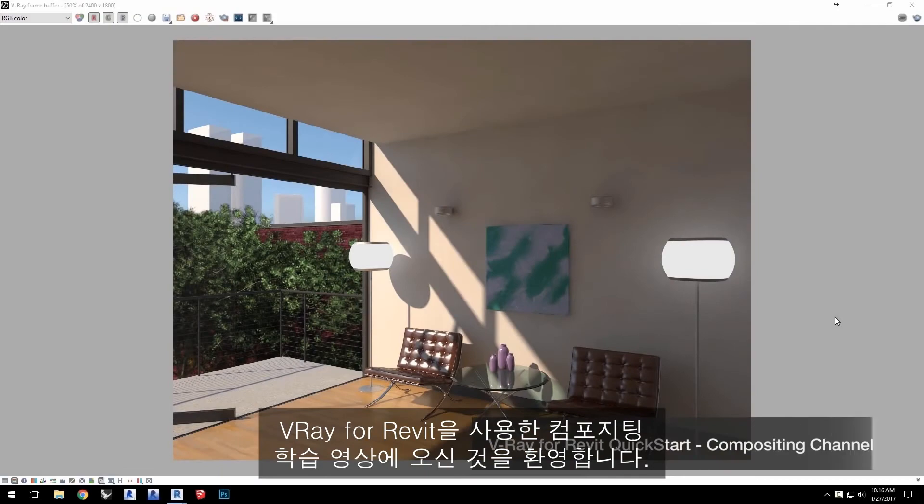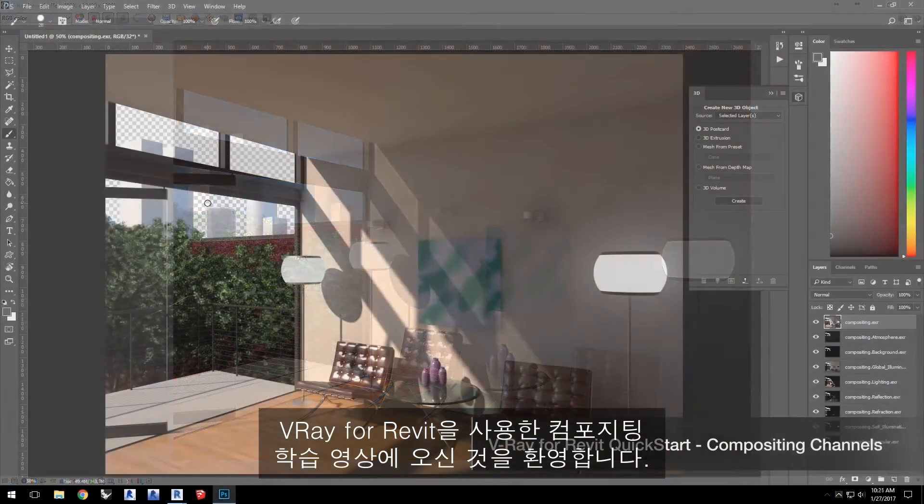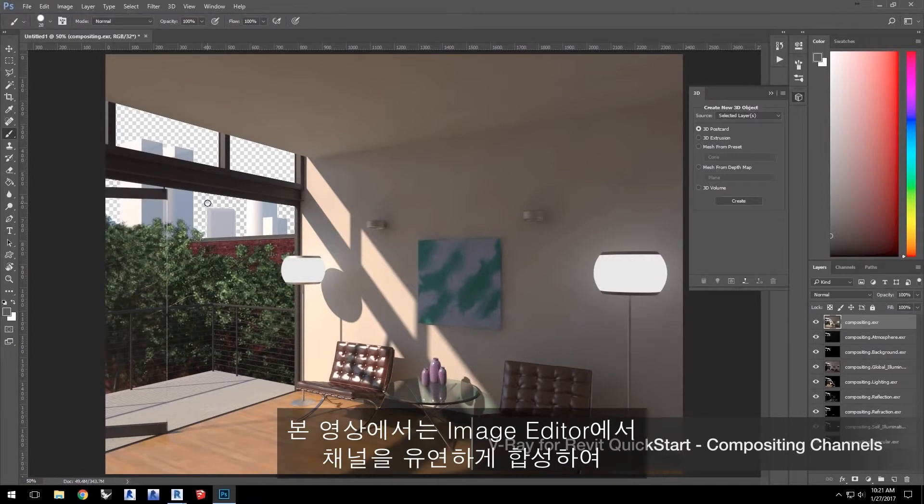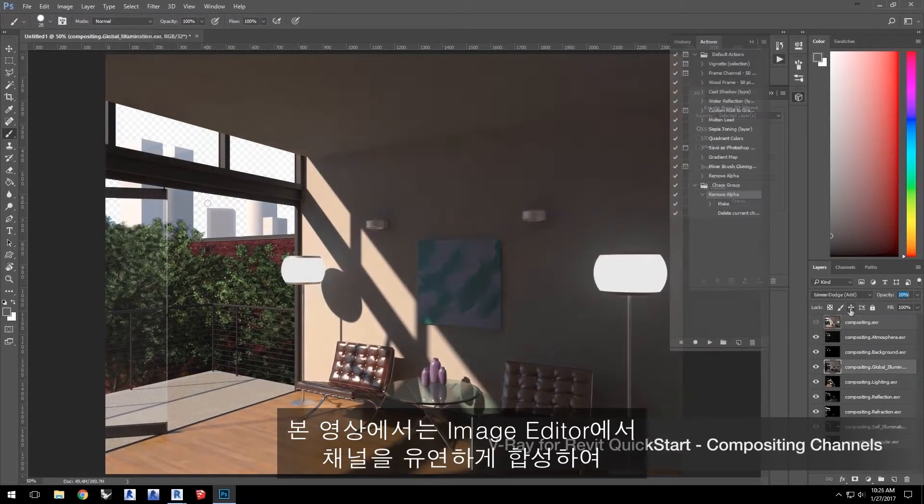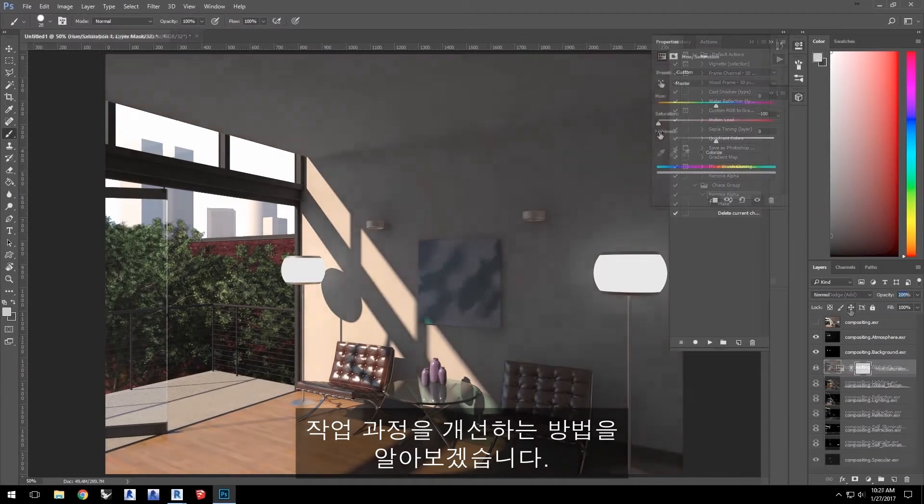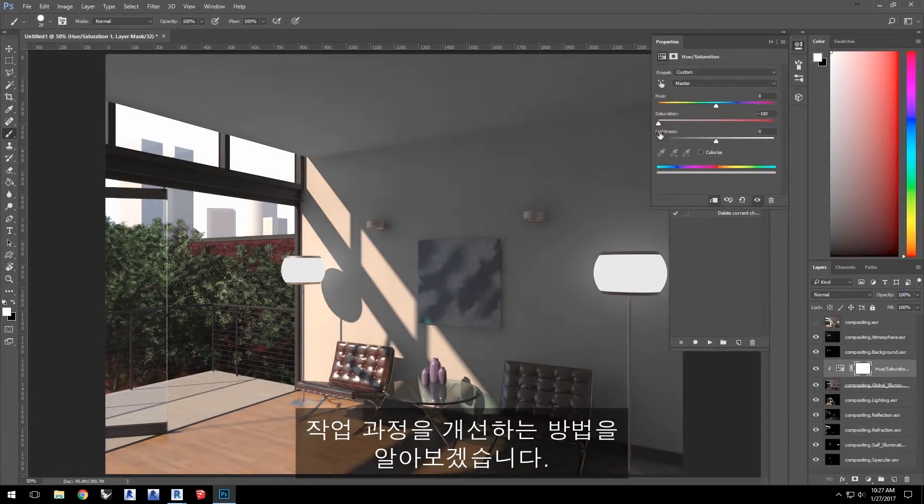Hello and welcome to our Render Channels compositing quick start video for V-Ray for Revit. In this video we'll go over how to composite render channels in an image editor for flexibility to improve your workflow.